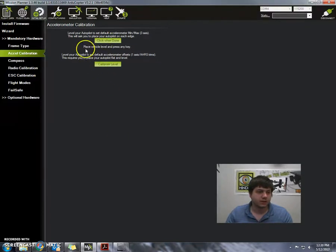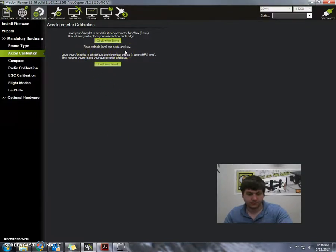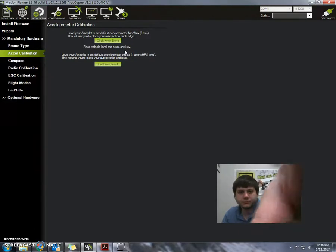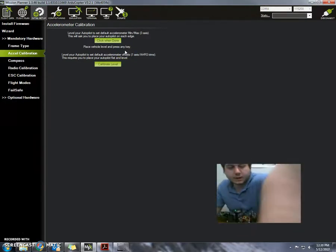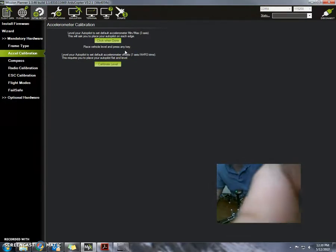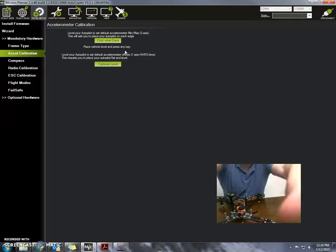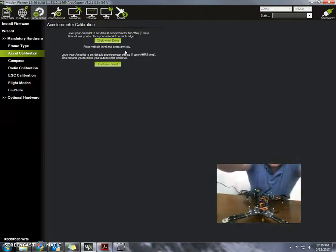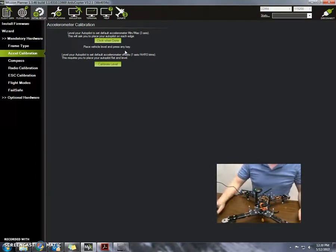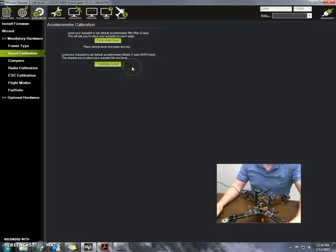So now what it says is placing the vehicle level and pressing the key. Maybe I'll just take my camera back and see what's going on. There we go. So I'm going to do that right here. All right, so it's level on my desk. I'm going to press any key, just going to press space.